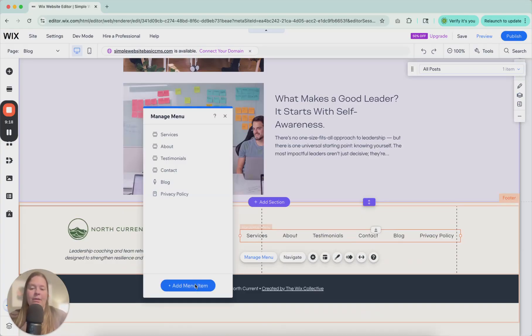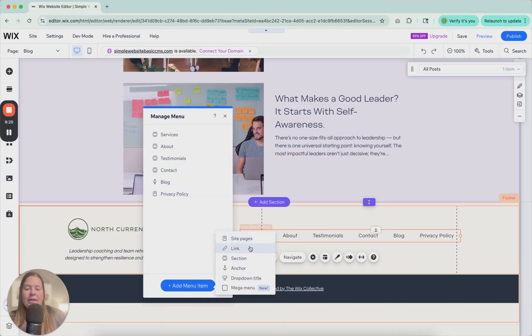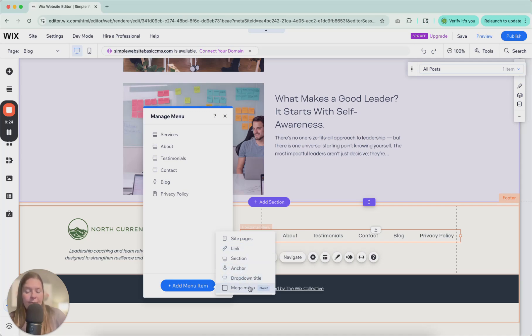If you add a menu item here, you can add site pages, links, sections, anchors, drop-down, title, or mega menu.